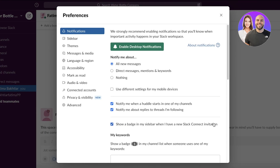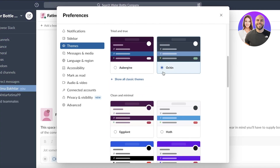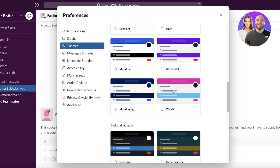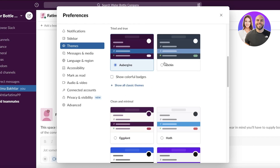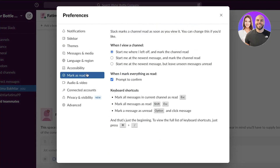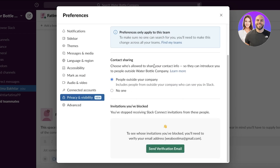In Preferences you can set up your notifications, themes, and convert Slack to dark mode, which many people prefer. There are multiple color options to choose from. You can also set your message start position — either starting where you left off, at the newest message, or with a confirmation prompt.